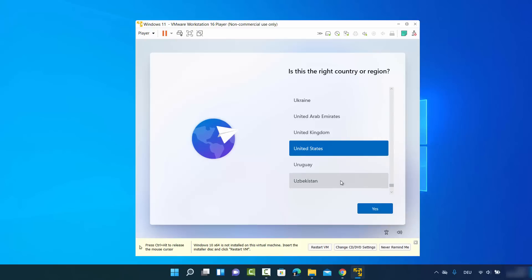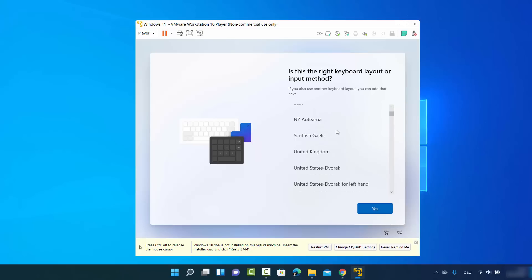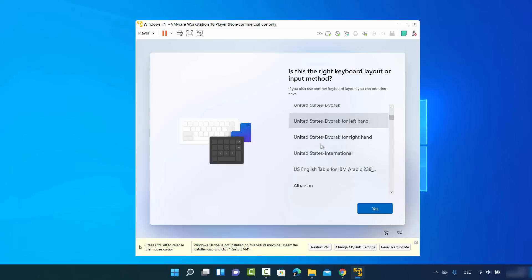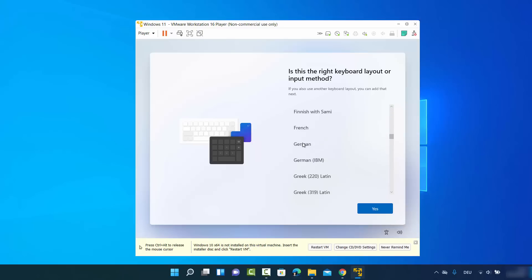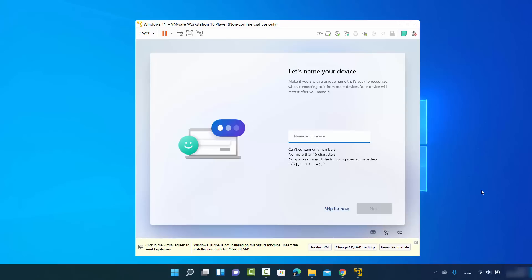The setup will ask 'Is this the right country?' — choose your country and click yes. Next, choose your keyboard input layout. I'll choose German for my laptop. Click yes, and on the next window click skip. Then provide the name for your device — I'll name mine 'codebind' — and click next.